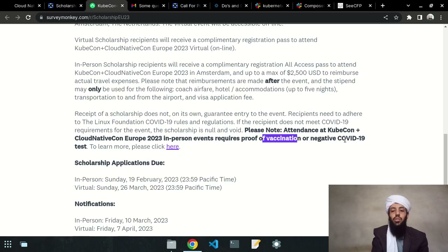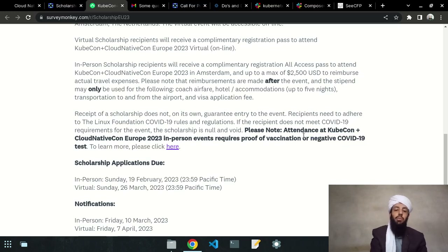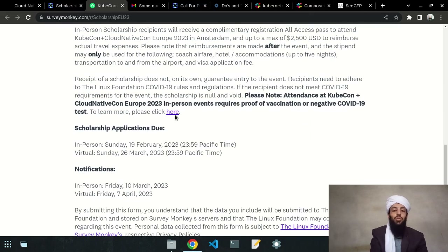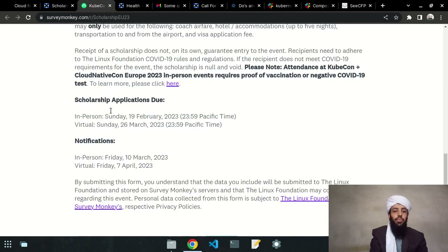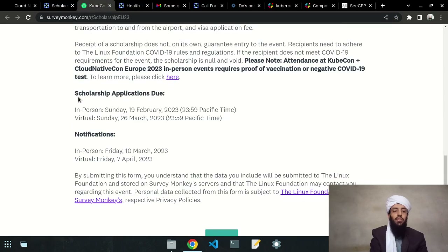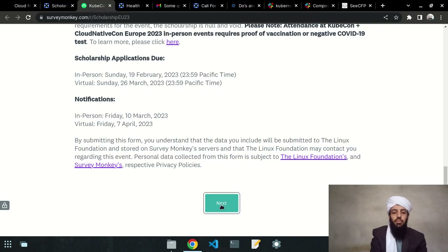You can provide proof of vaccination — your government will give you a vaccination card — or you can take a COVID-19 test and show the negative result. Masks are recommended but not required at in-person events. The scholarship application due date and notification date vary per KubeCon event; for KubeCon Amsterdam specifically, those dates are listed on the scholarship page.